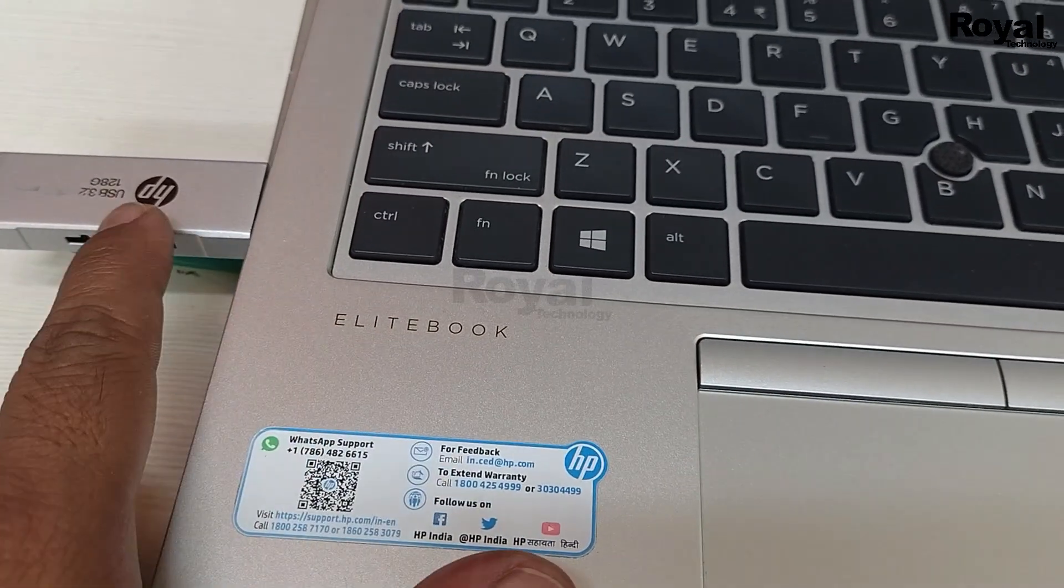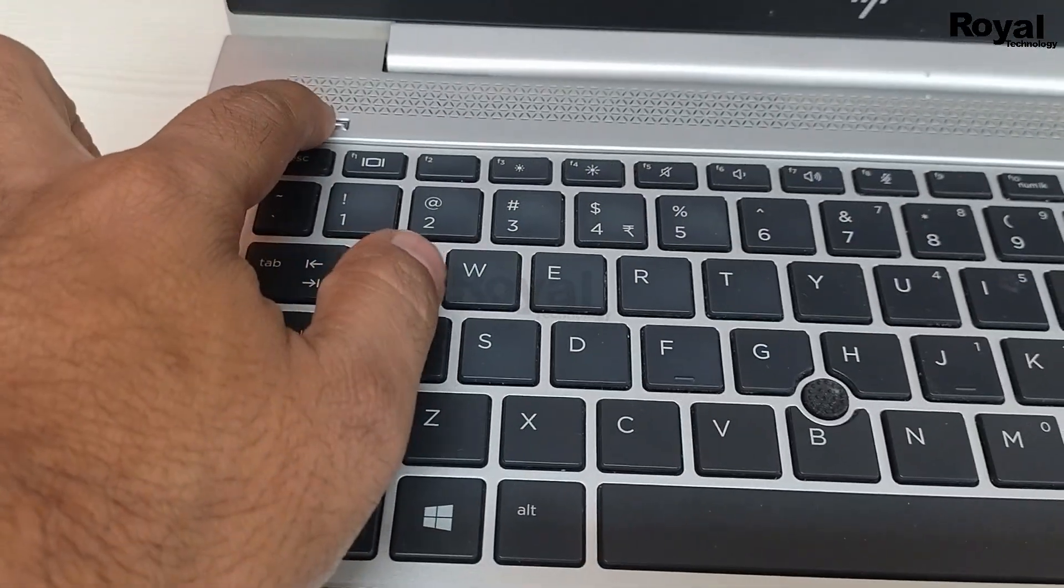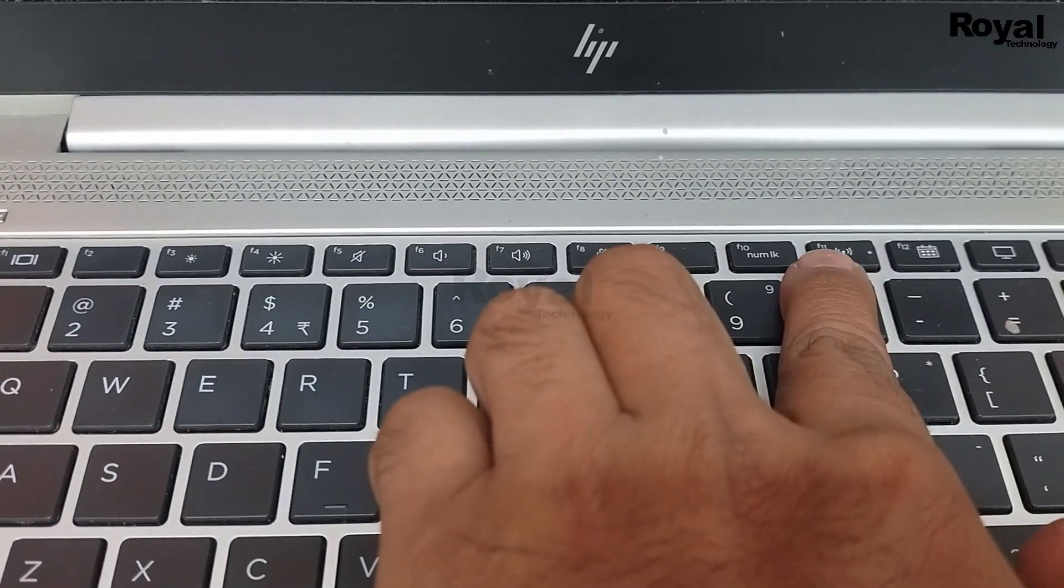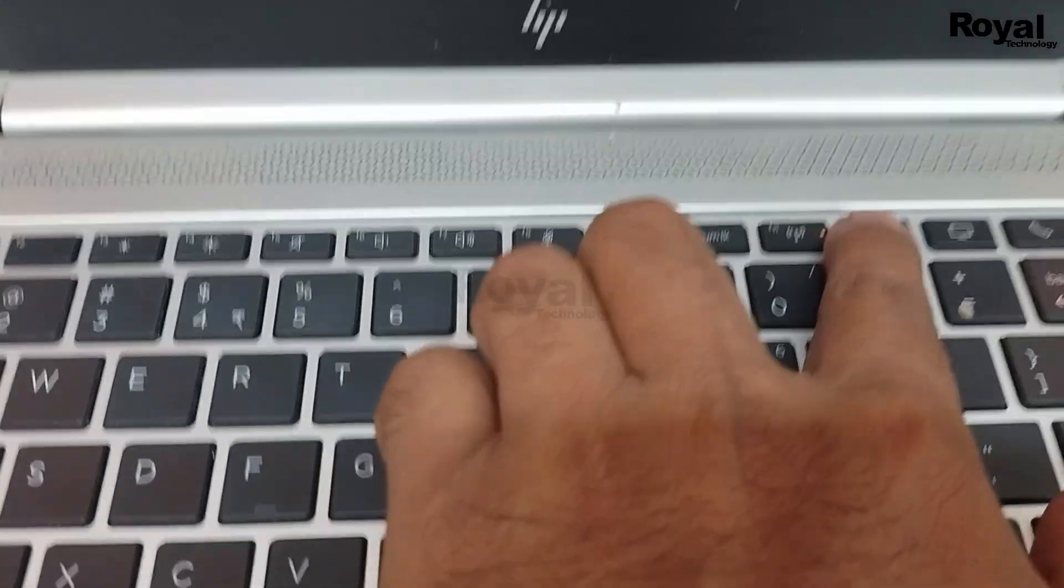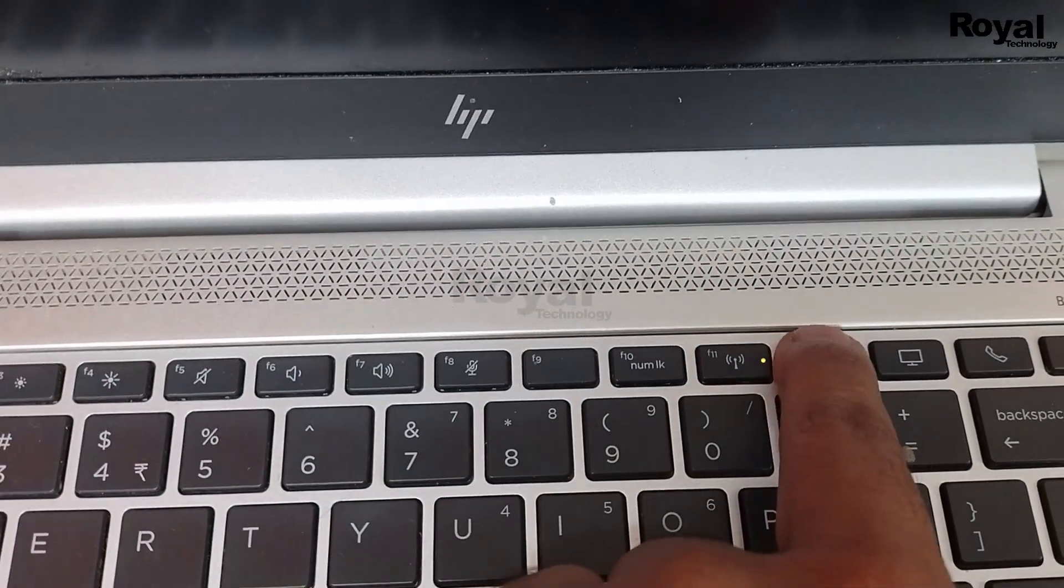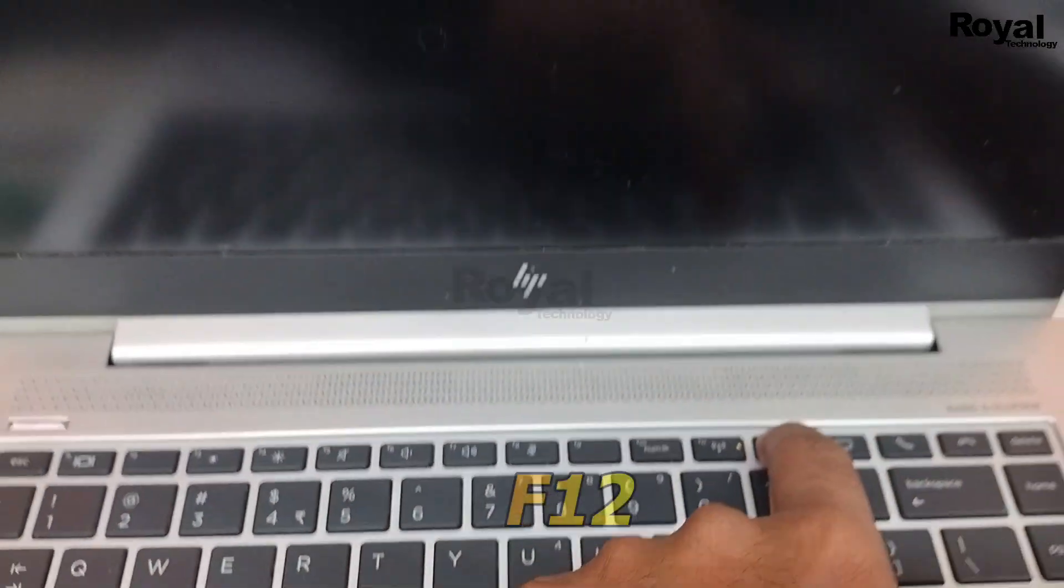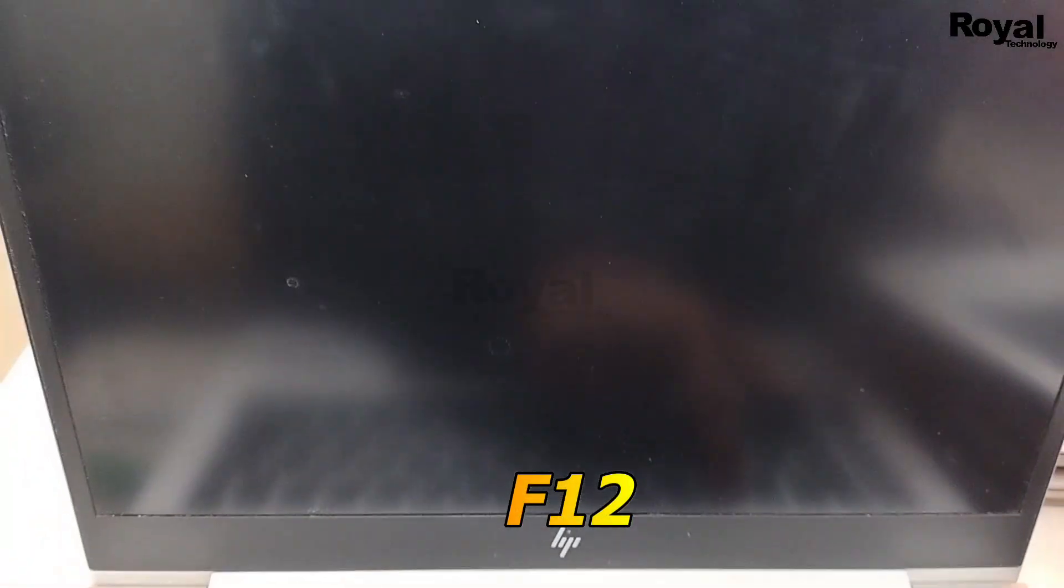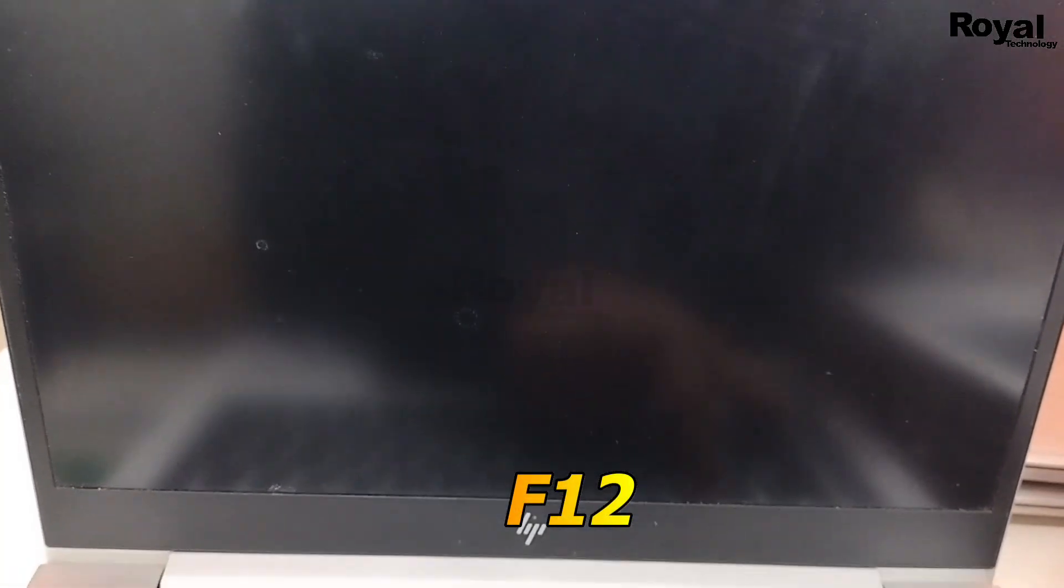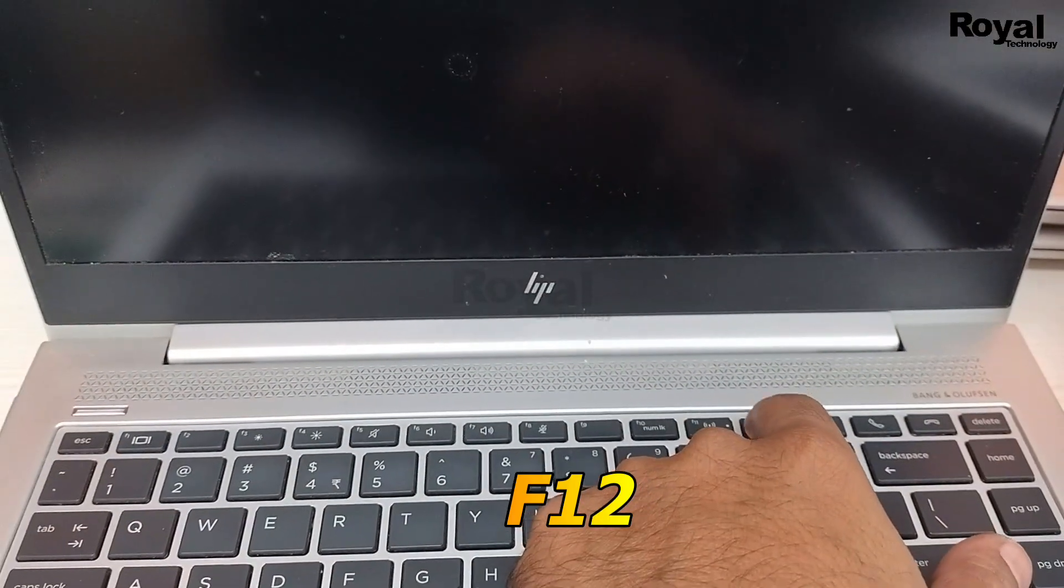Right now we have an HP EliteBook laptop and a bootable pendrive I have plugged in. Just turn on the laptop and keep on pressing your F12 key from your keyboard. You will see a pop-up at the bottom left corner.